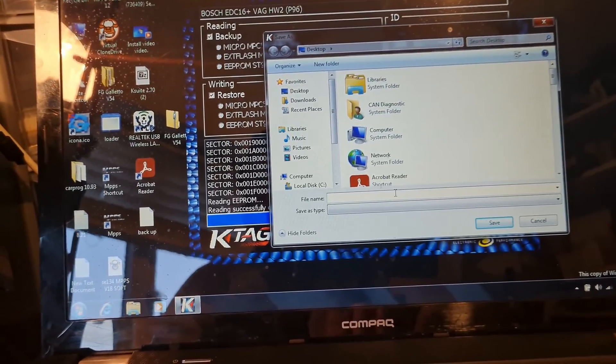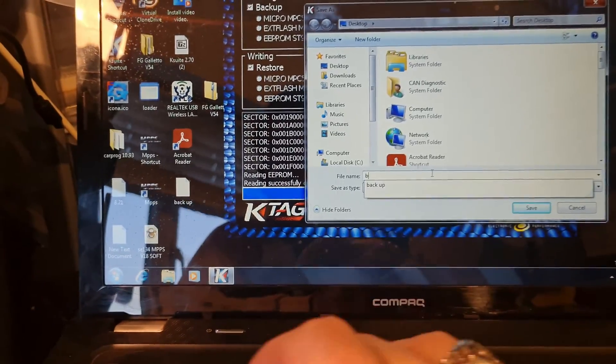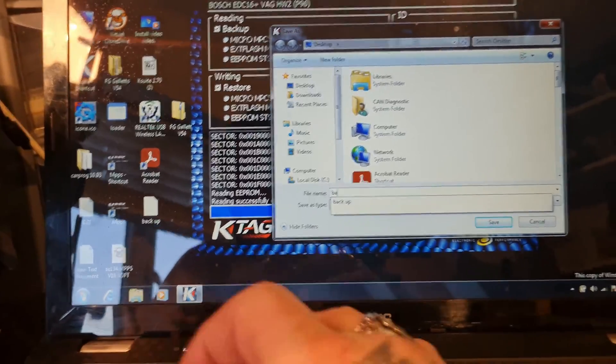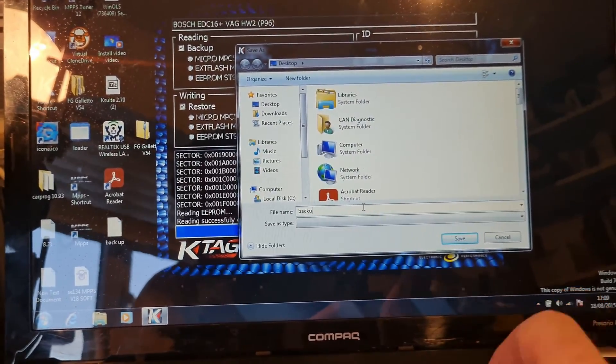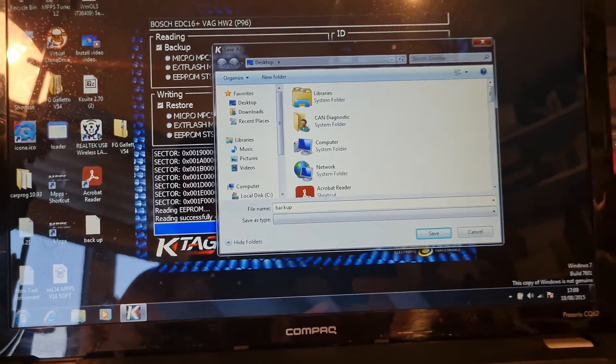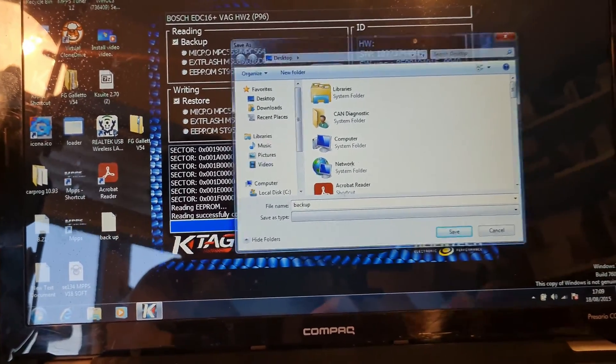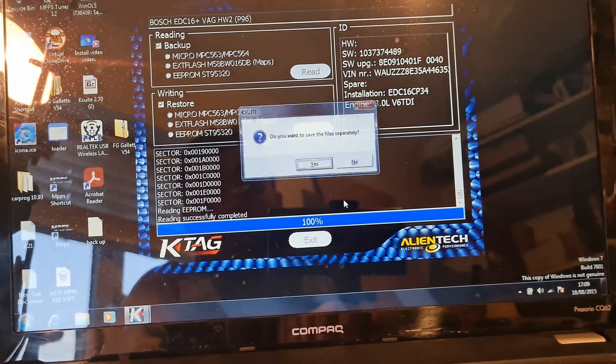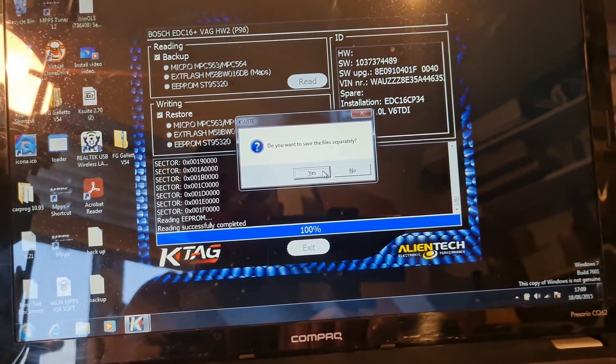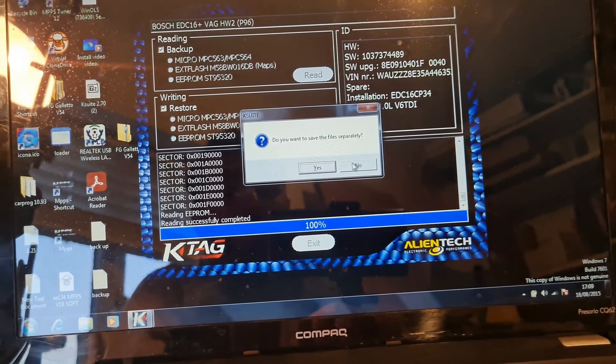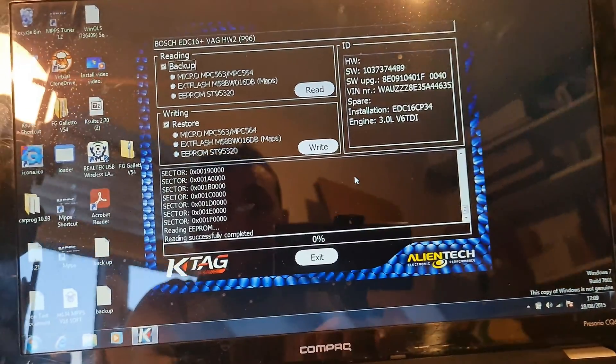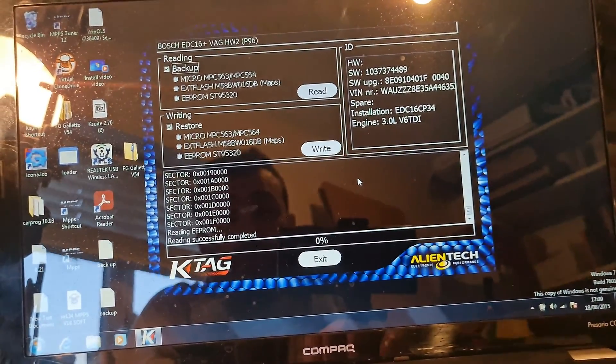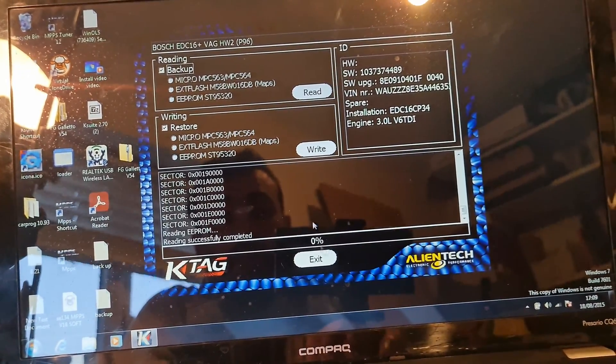So, just put it on the desktop. Backup. Save. No. Typically, like I said, I would. But not this time around.